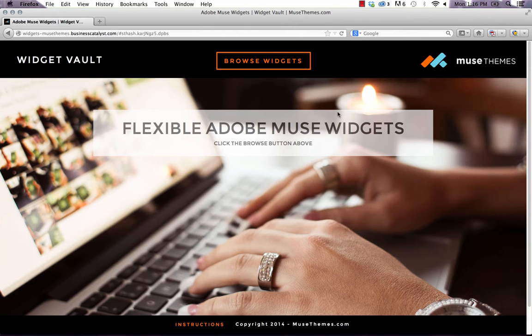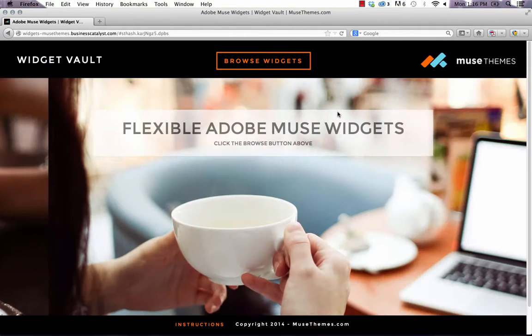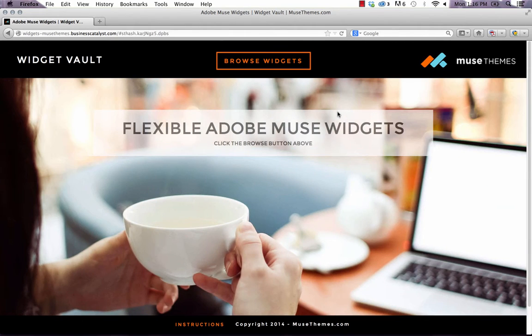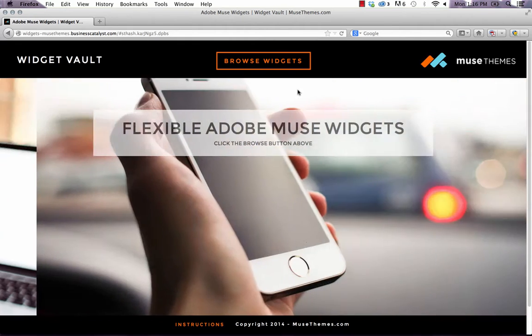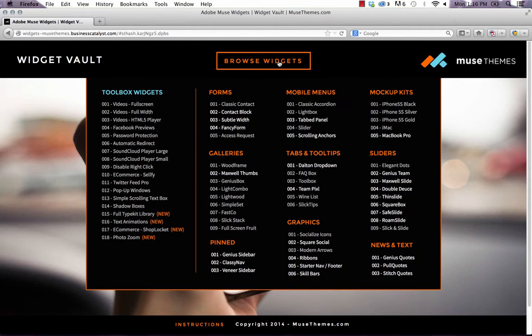Users want to know, first of all, how we created this kind of full-width slideshow effect here on the homepage, and then also how we built this big drop-down menu system.